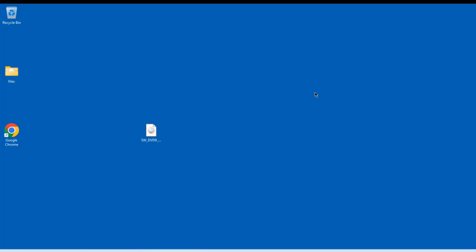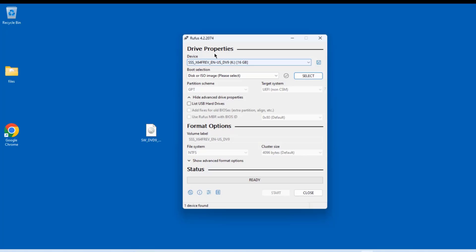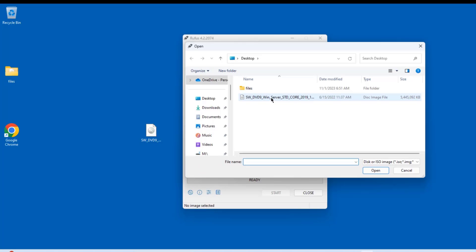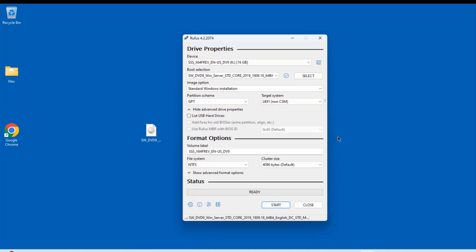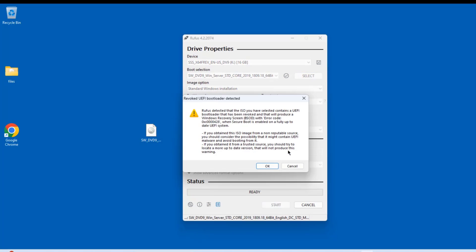So I already downloaded Rufus. I'm going to open Rufus. And the size of the USB drive is 16 gigs. I'll select the Windows Server ISO file. I'll click start.